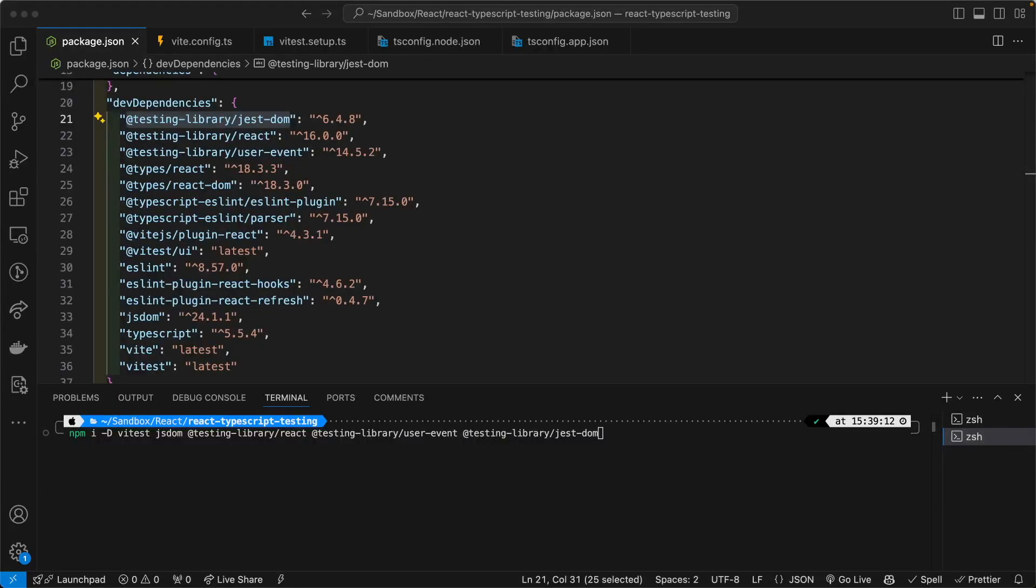First, let's start with installing NPM packages as development dependencies. We will need Vitest itself, of course, JSDOM for interacting with the DOM during our unit tests because we are doing browser application development.